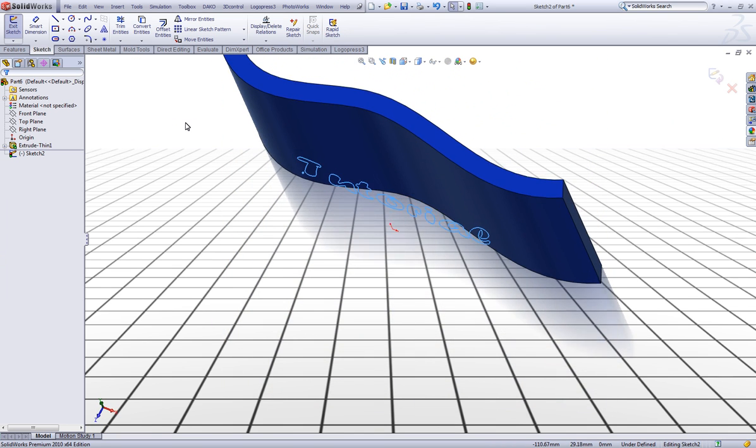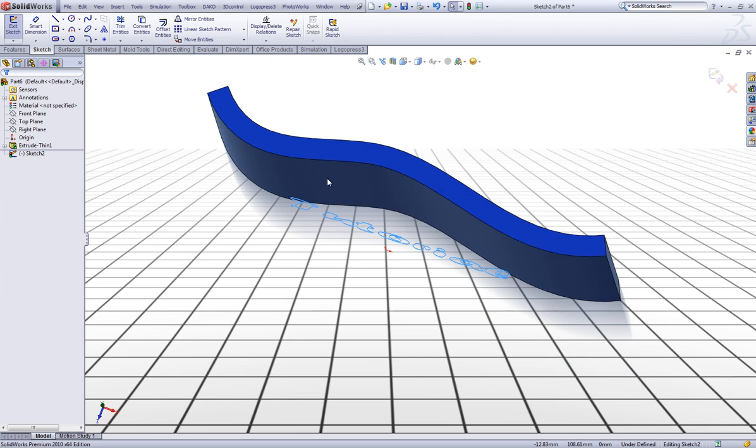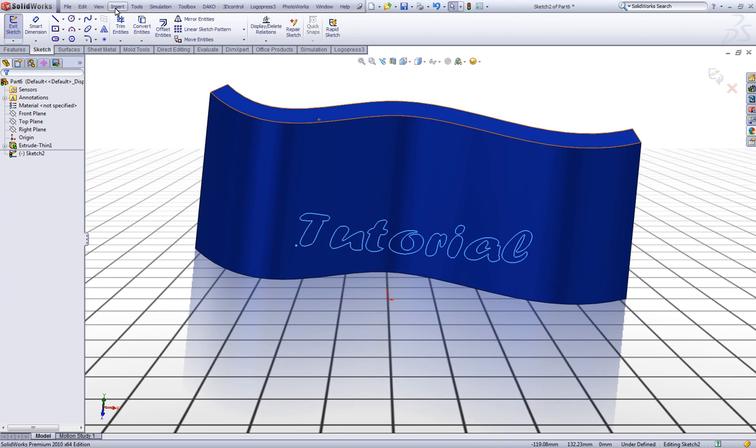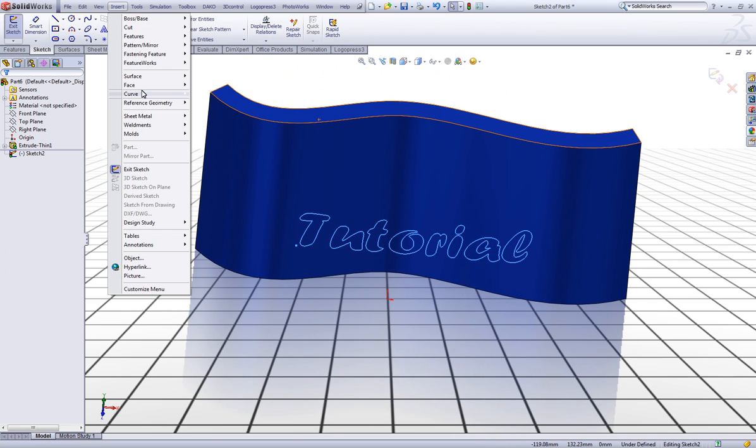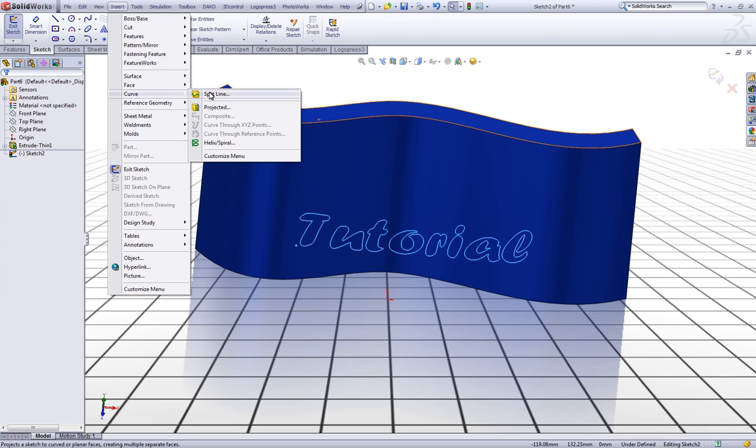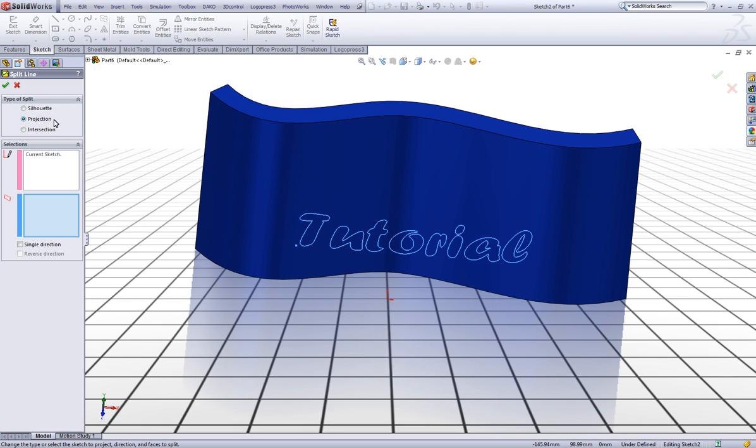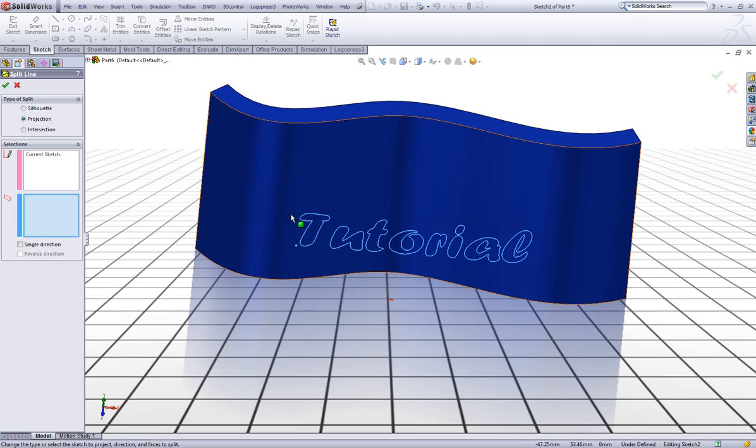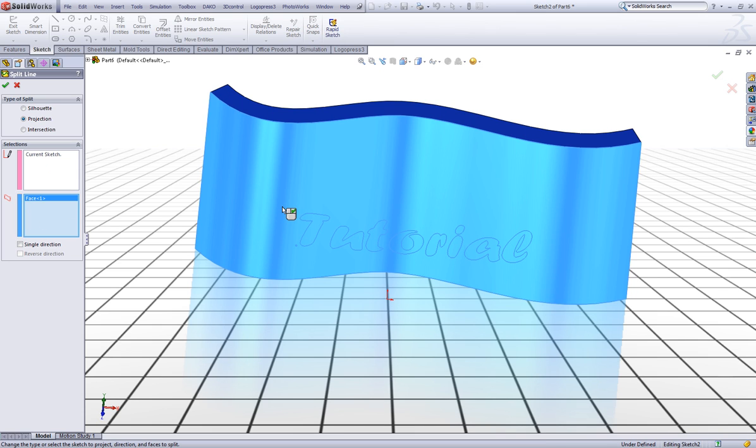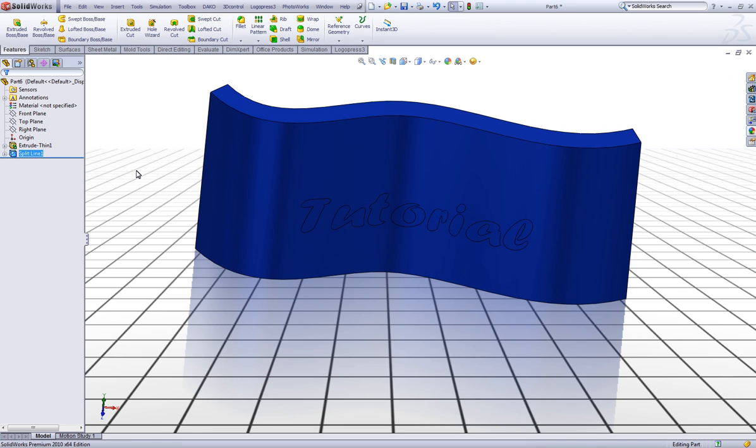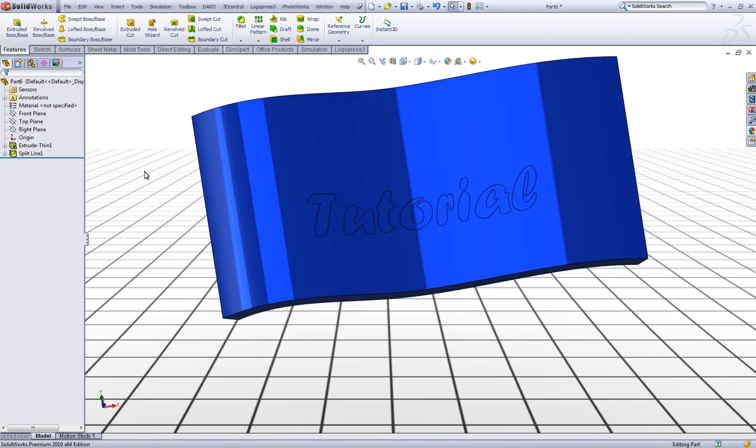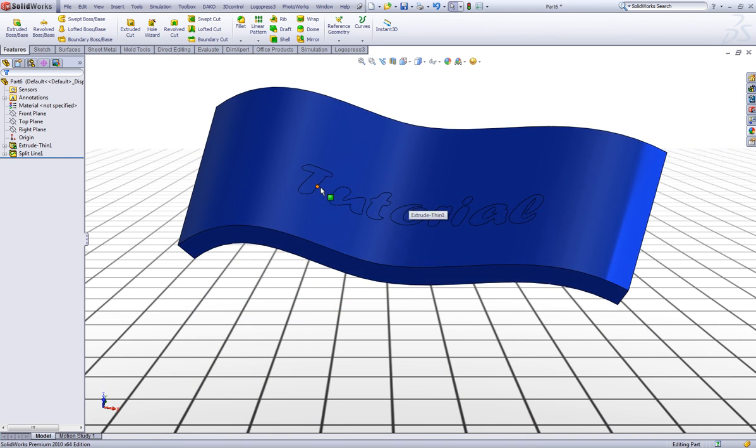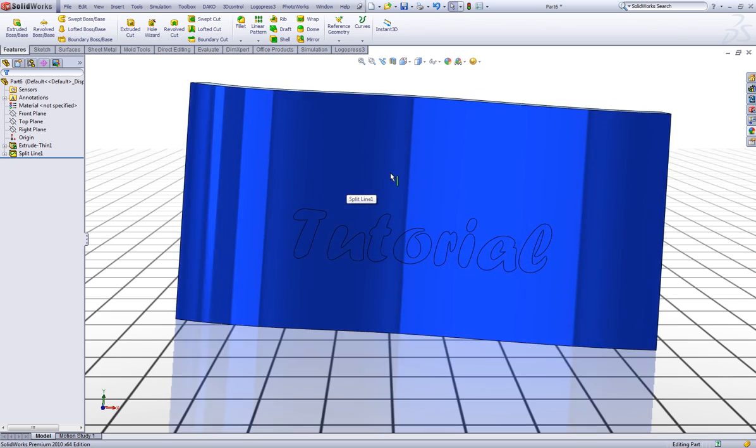Now first I will show you how to add text with the split line. You go to insert, go to curve, choose split line. In the type of split make sure you have projection checked. And in the first selection that the current sketch is checked. And then down here you choose your surface. Click OK. Now you can see it simply adds the text to the surface.